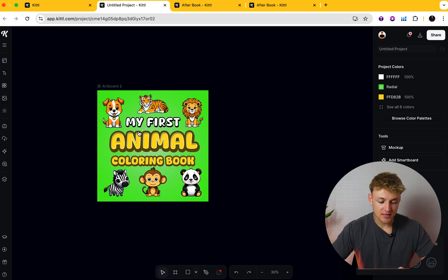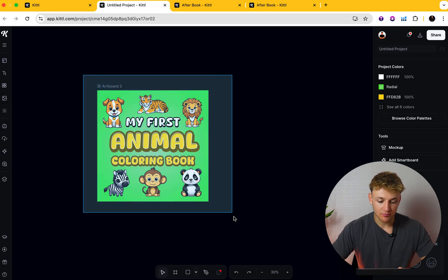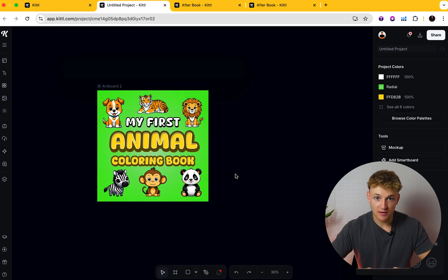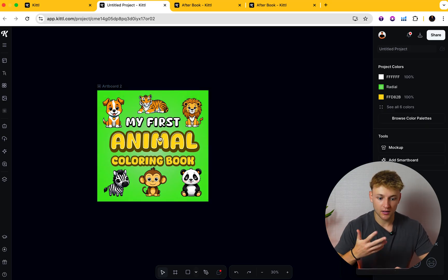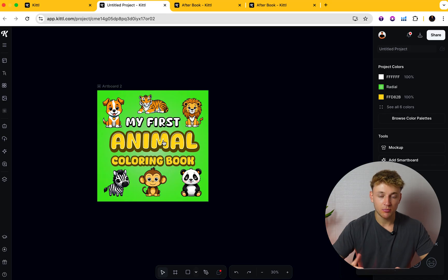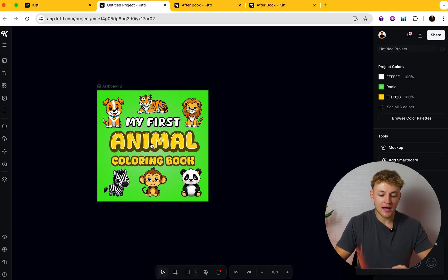So I'm going to take this design as an example. I actually made this using Kittle in a previous video — I'll leave that linked on screen if you want to check out how you can make a front cover like this completely from scratch. But let's just say we had this front cover and we weren't 100% sure if this was the best color combination or the best kind of style to convert the best for our book.